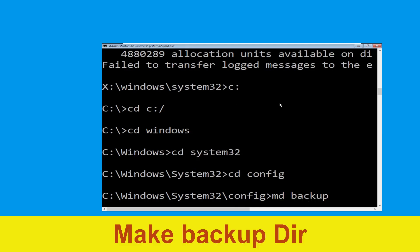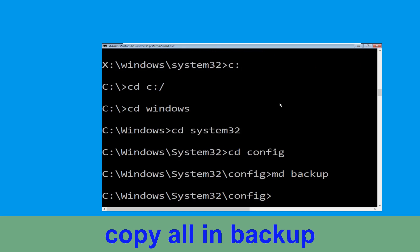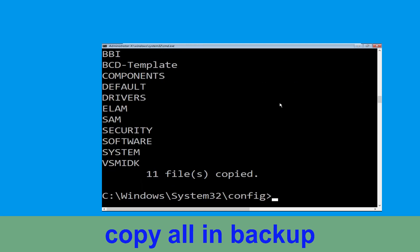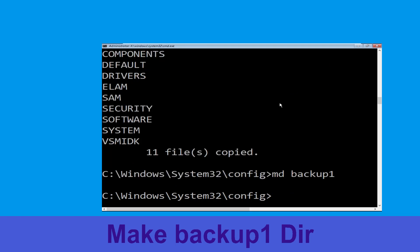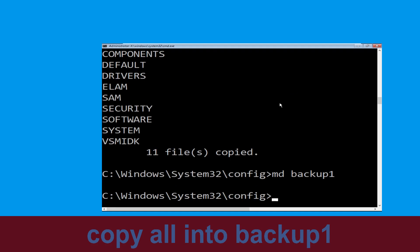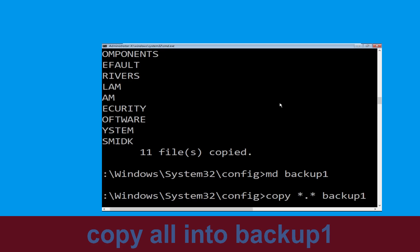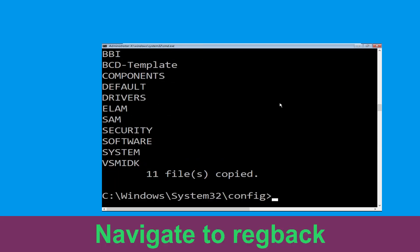Now type MD backup and hit Enter. Then type copy *.* backup and hit Enter. Now type MD backup1 and hit Enter. Then type copy *.* backup1 and hit Enter.